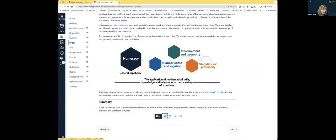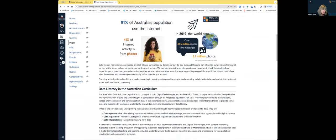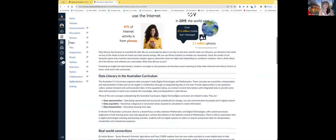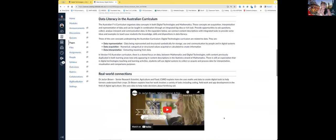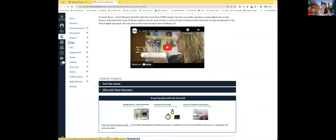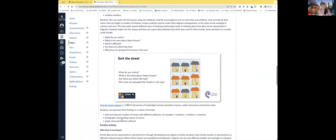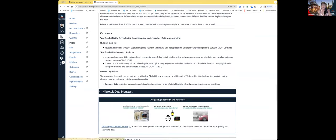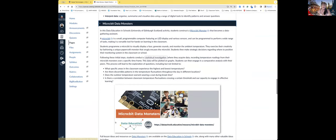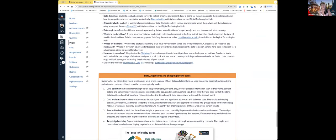Then we have a digital literacy tab. Data is a very important component of both mathematics and digital technologies. In our primary years we're really looking at data representation in digital technologies. You'll see the Sort Street activity and the Microbit Data Monsters activity in this section — and there's much more there than I briefly covered in the slides.